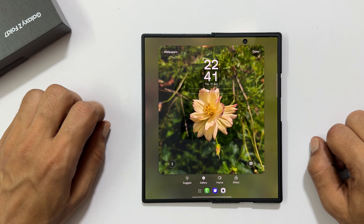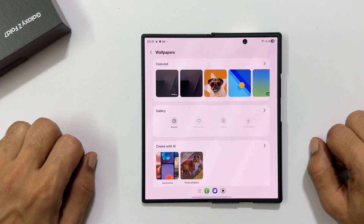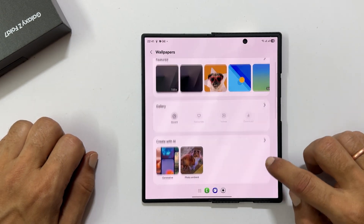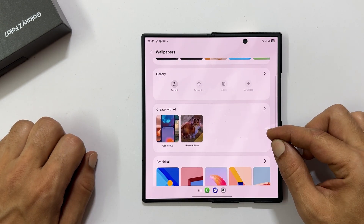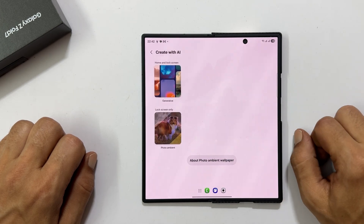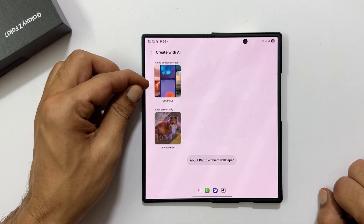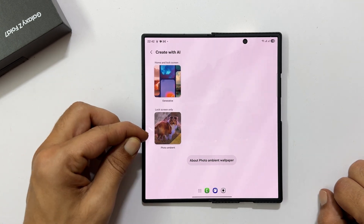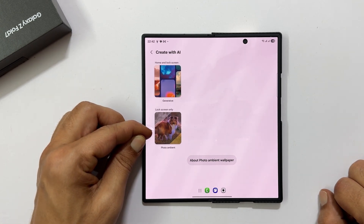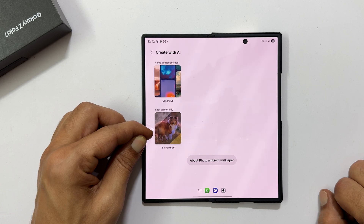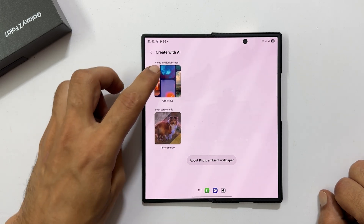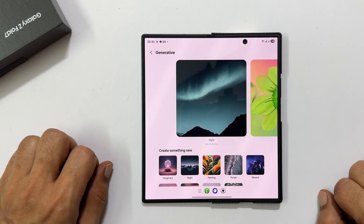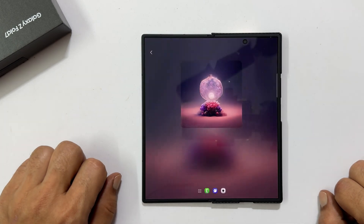Want something truly unique? Tap create with AI. You will have two exciting options. Home and lock screen generative wallpaper creates an AI wallpaper for both screens. Lock screen only photo ambient generates a unique ambient effect specifically for your lock screen. Choose your preference and let the AI craft a one-of-a-kind wallpaper.